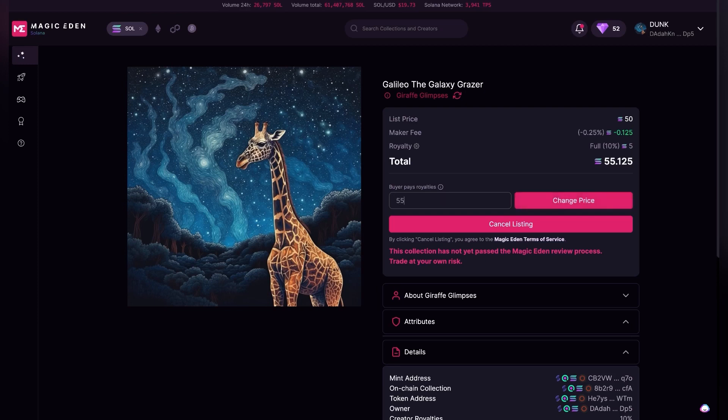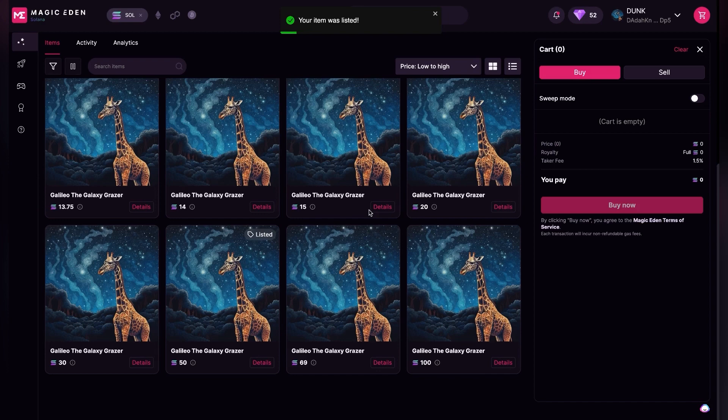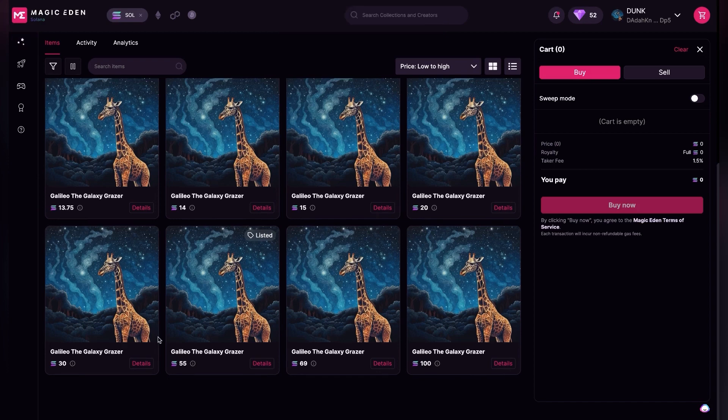I got a pop-up from the Solana wallet, and there's a small gas fee on Solana. I would hit Approve, and if you hit Refresh, now the price is 55 Solana instead of 50.